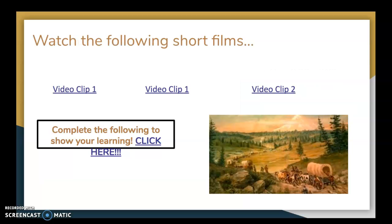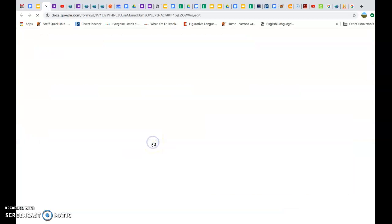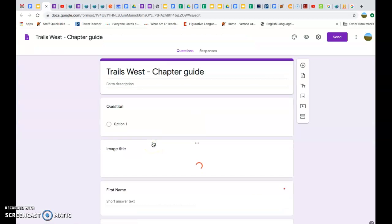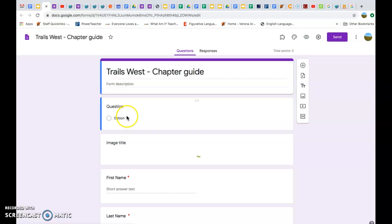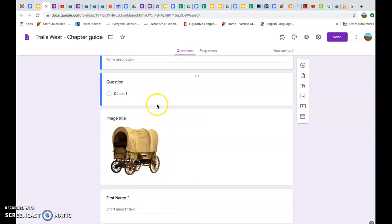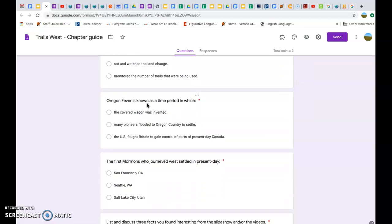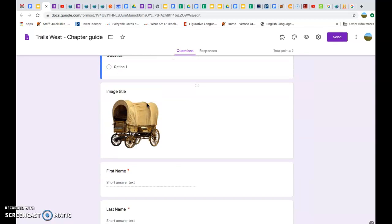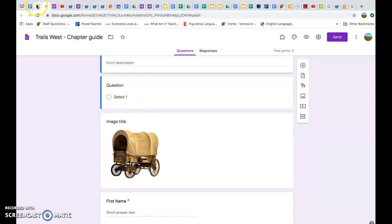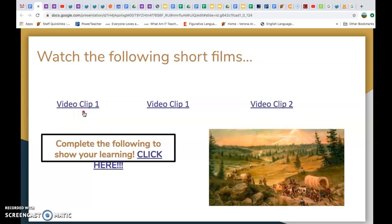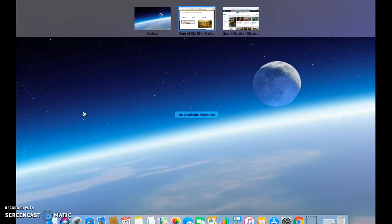This is the last slide of this presentation. There are three video clips I'd like you to watch — one is about seven minutes and the rest are about two minutes each. When you're finished, click here to go to a Google form I'd like you to fill out and submit. It's just a little bit of review from this chapter. There's a covered wagon right there for you. I hope to see you guys very soon. Thank you for your time.